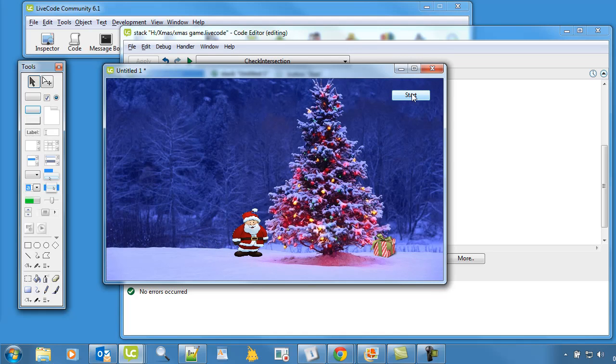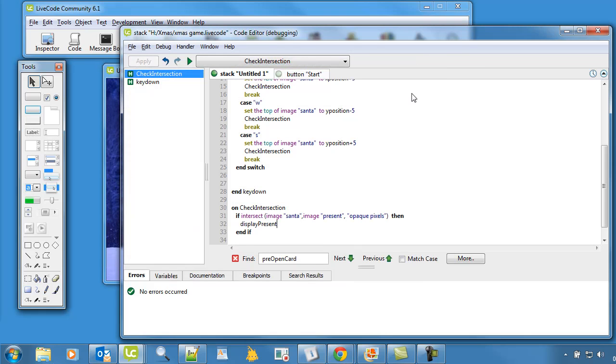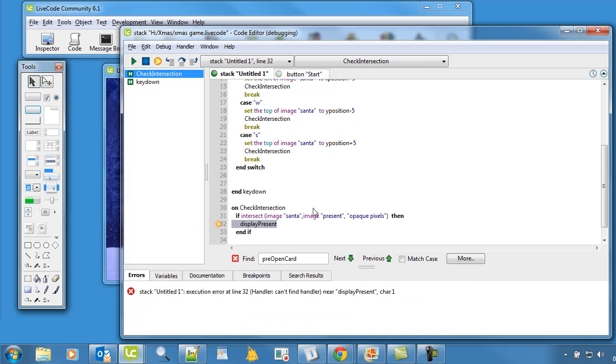So it goes charging across the screen and it's going to get there. Oh and it crashes out. Display present error. It's in display present. Oh dear me. What's all happened there?